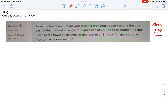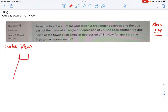We have to look at this problem in two different perspectives in order to calculate how far apart the two fires are. The first thing we're going to do is make a little sketch — we're going to call this the side view of the tower. We've got a little lookout station here at the top of a tower, so I'm just going to draw something to represent the tower.